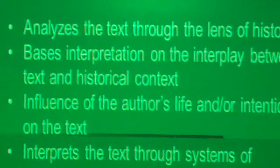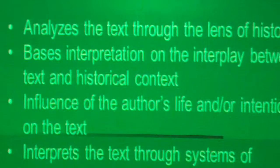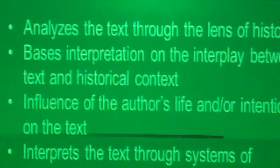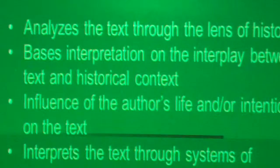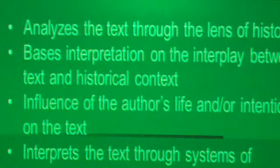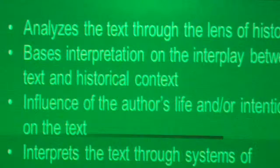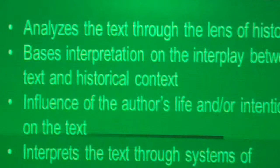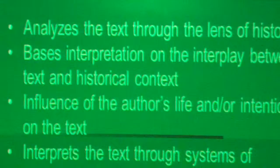Next we're going to look at reader response criticism. It says, 'Explores and Seeks to Explain the Diversity of Readers' Responses to Literary Works.' Reading is something we do — we've talked about active and passive studying here. Although reading appears to be a passive activity, your brain is making connections, your eye movement, all of those things — you're thinking, or at least you should be thinking as you're reading.